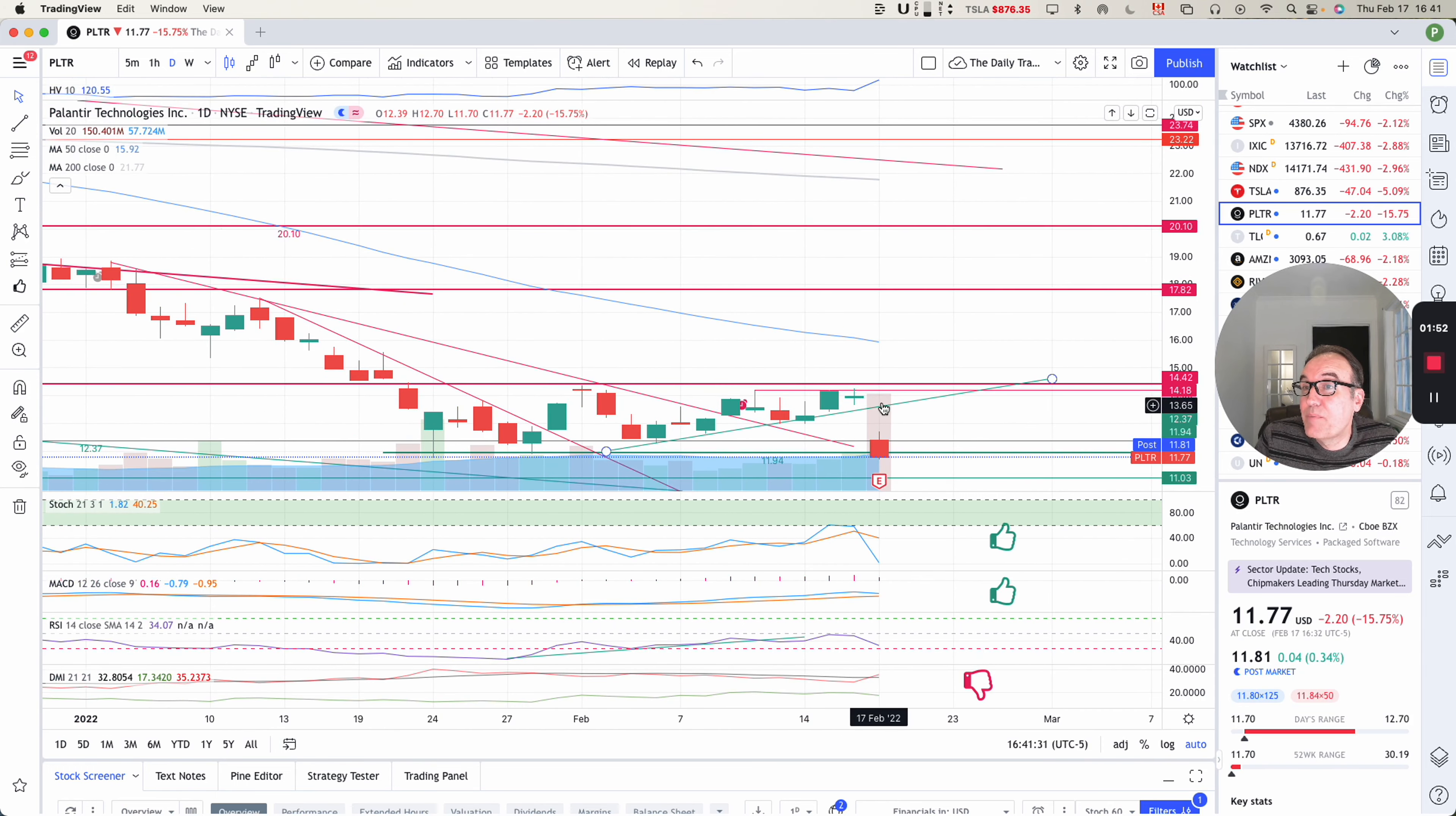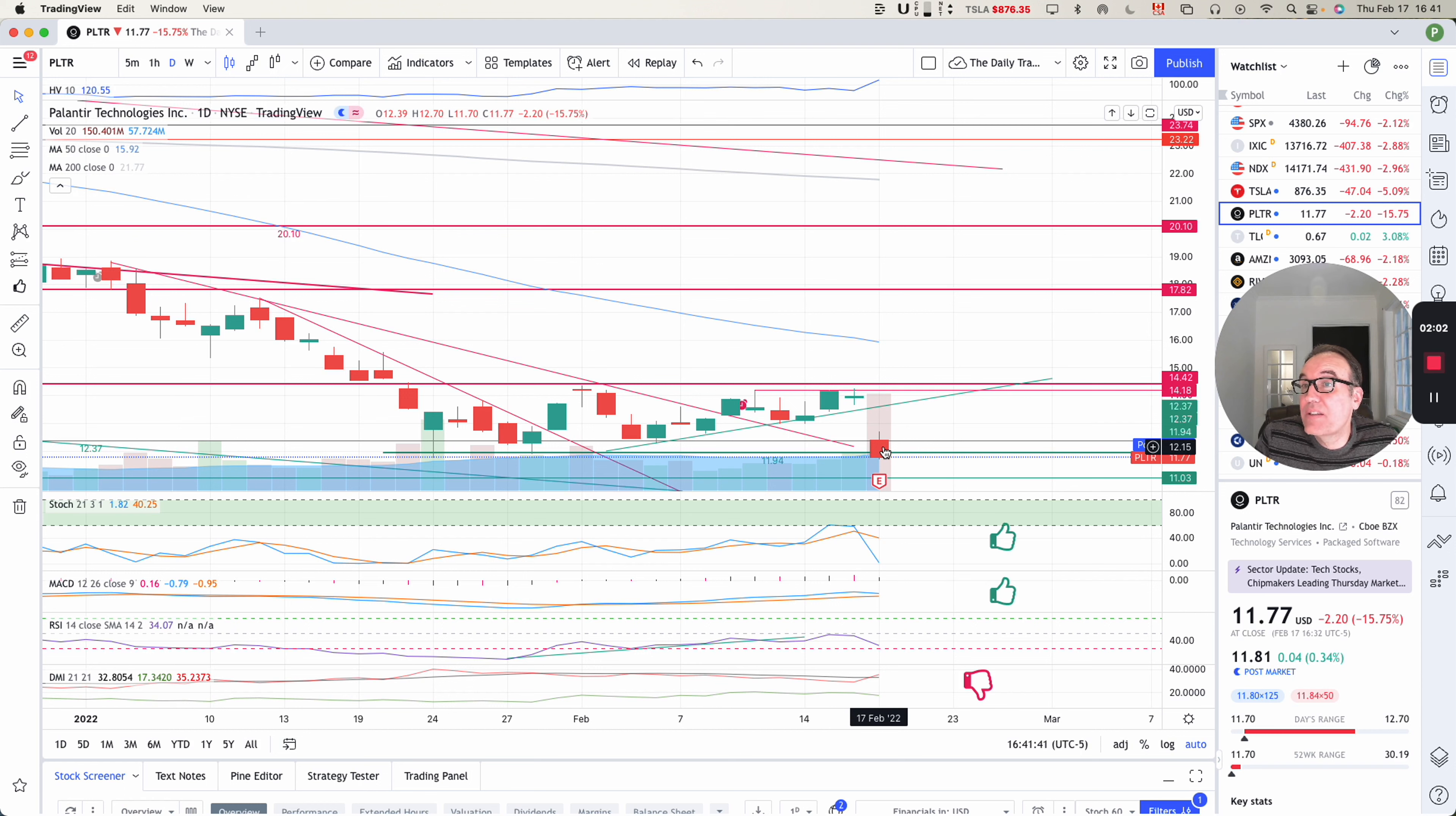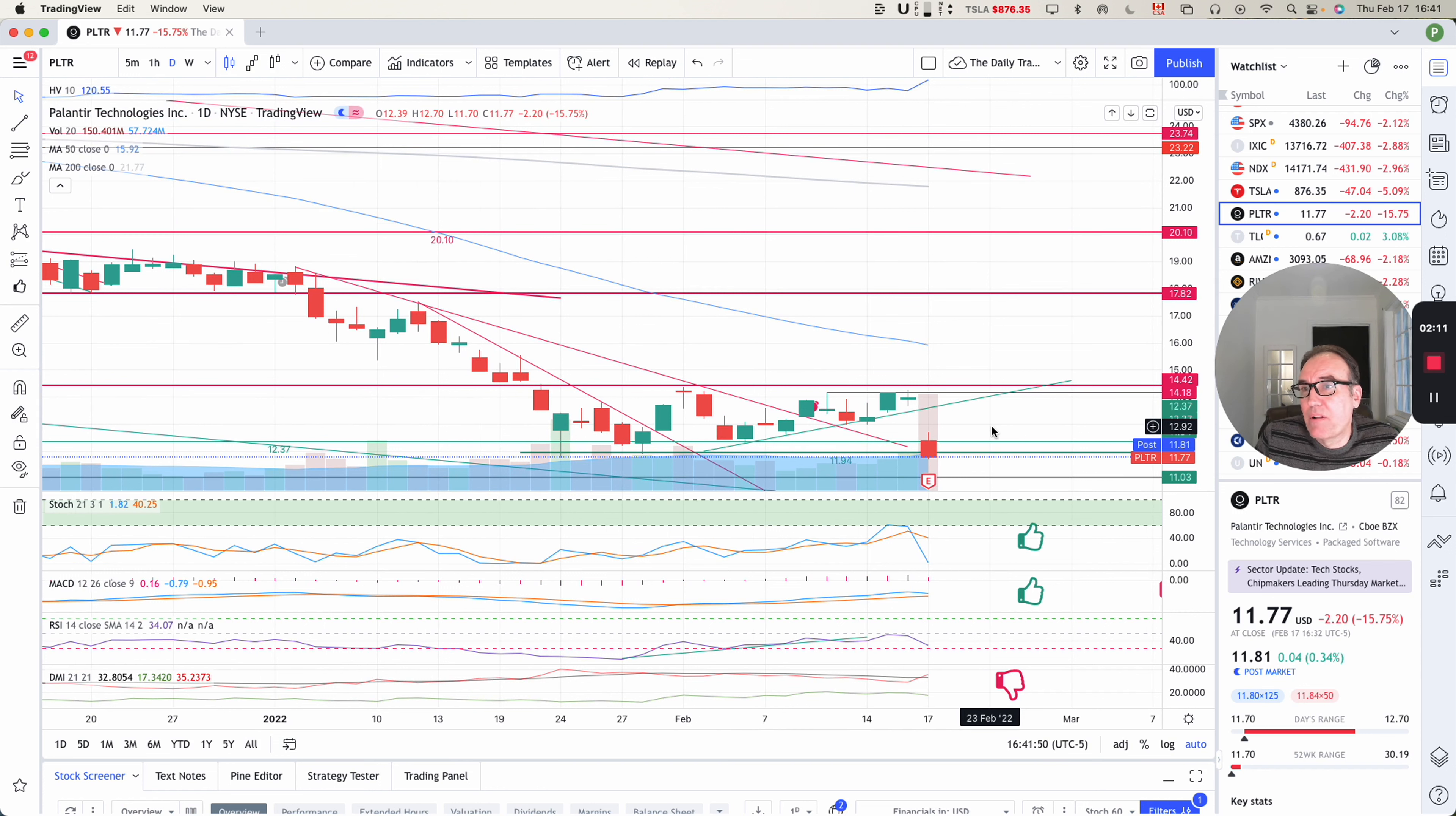So we have a big gap down here. Based on yesterday, the low of yesterday was 13.66 and the high of today was 12.70. So we have a gap down and a red candle. Look at the volume here. Big volume. People are dumping this.